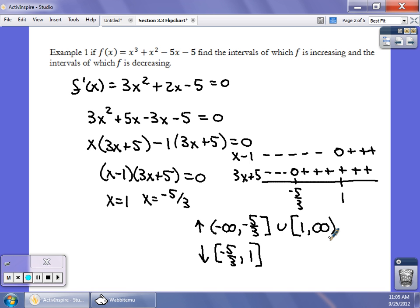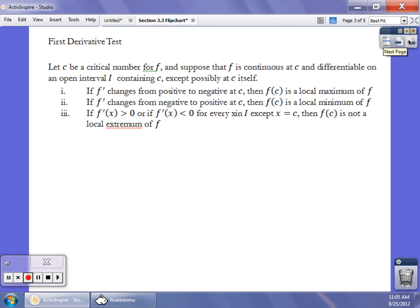That tells us where it's increasing and decreasing, and we can also use this to find out whether it's going to be a local max or a local min. If the derivative changes from positive to negative at c, it's going to be a local max. If it changes from negative to positive at c, it's going to be a local min. And if it doesn't have a sign change at c, then c is not a local extremum of f — not a local max or a local min.